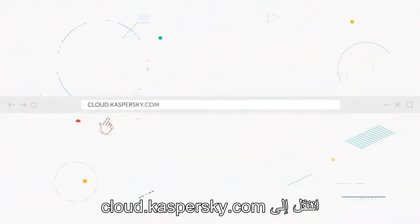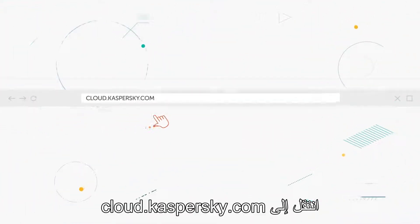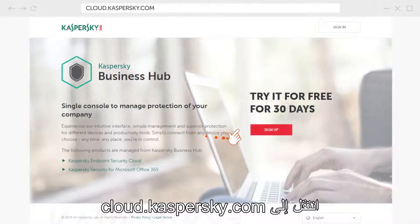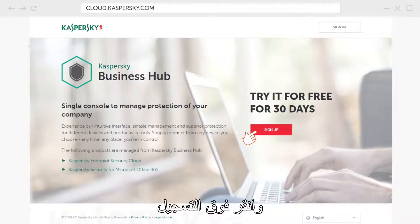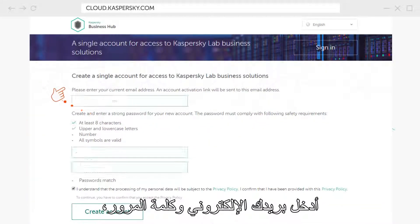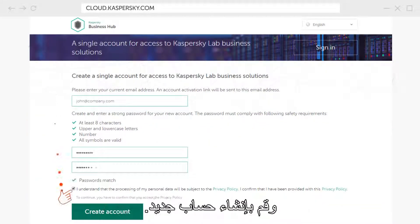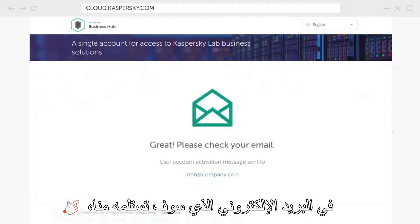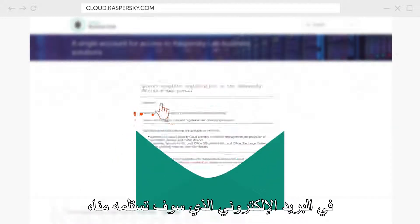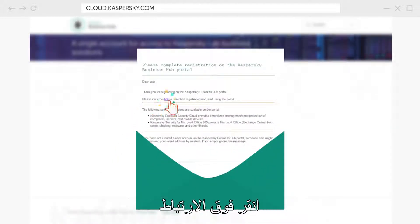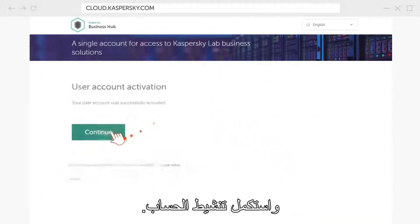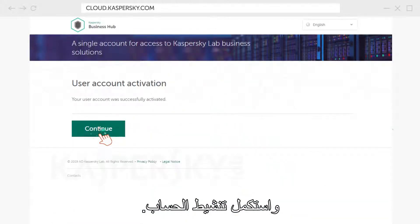Open your browser, navigate to cloud.kaspersky.com and click Sign Up. Enter your email and password and create a new account. In the email that you will receive from us, click on the link and complete the account activation.